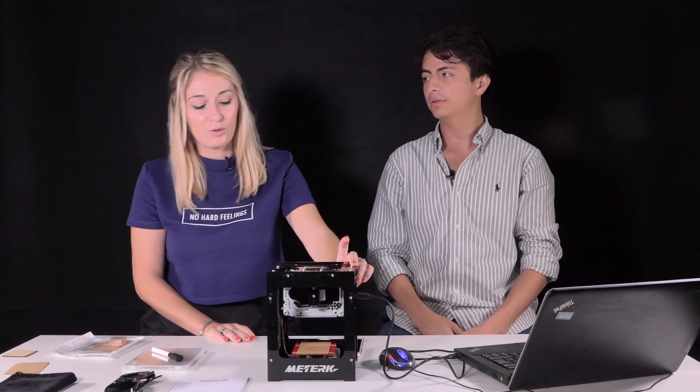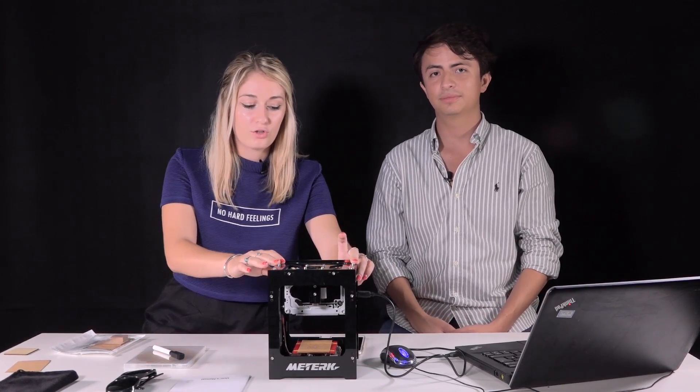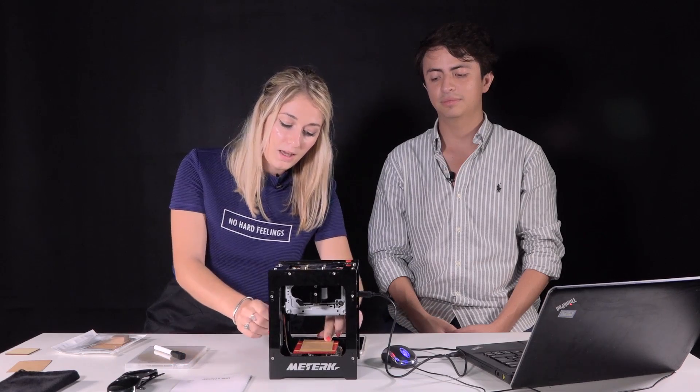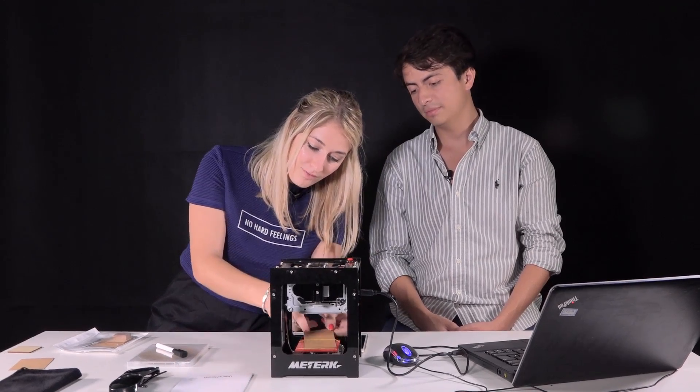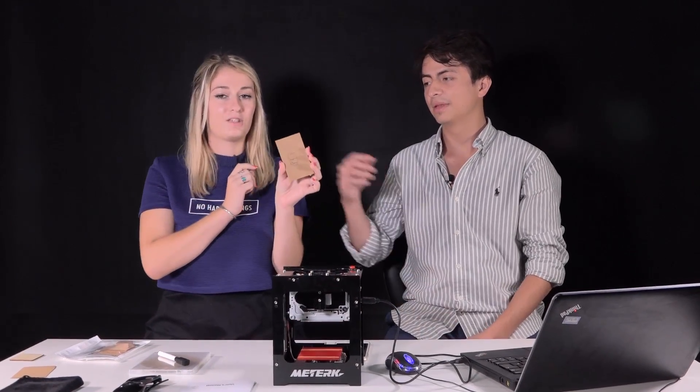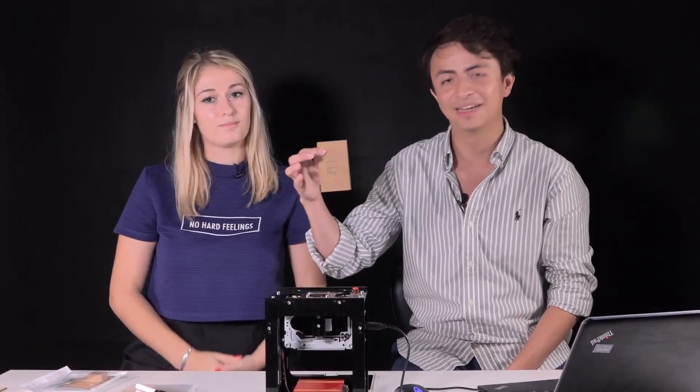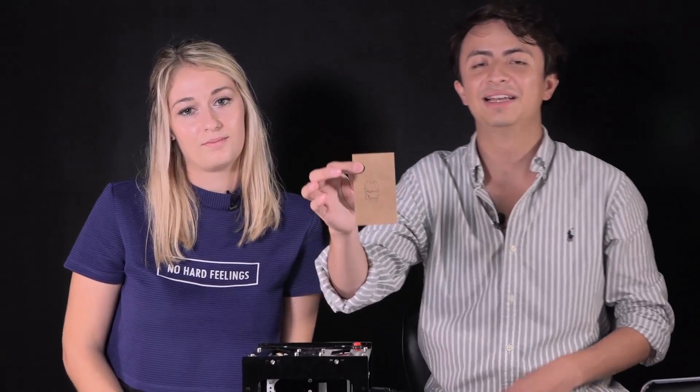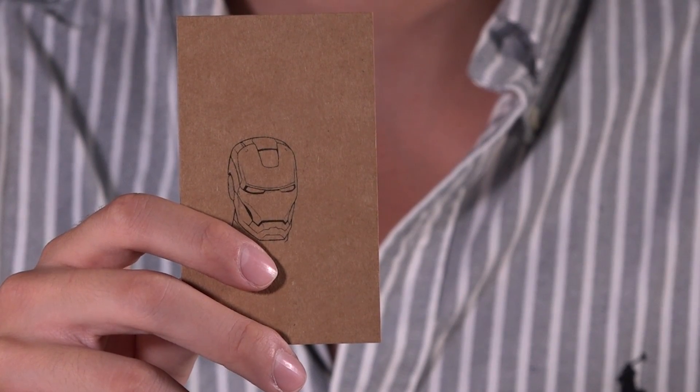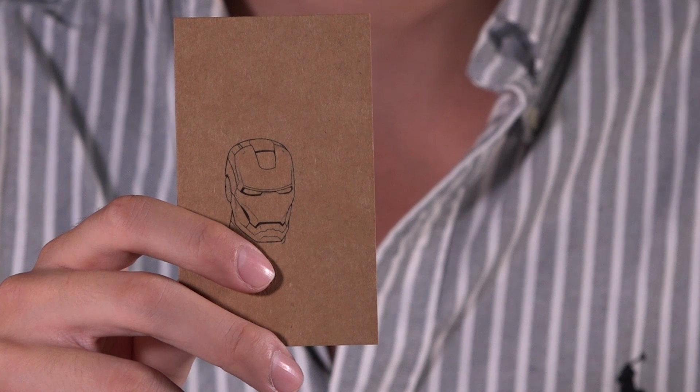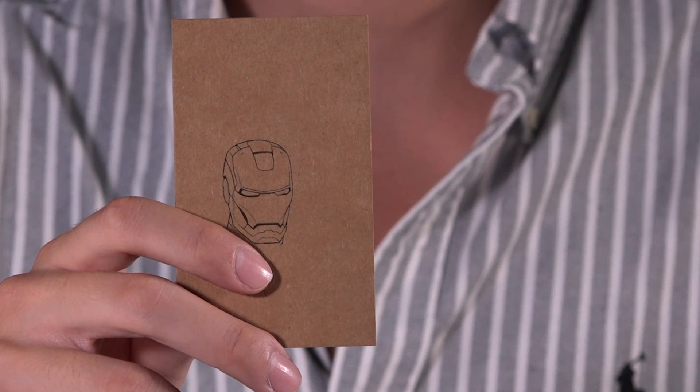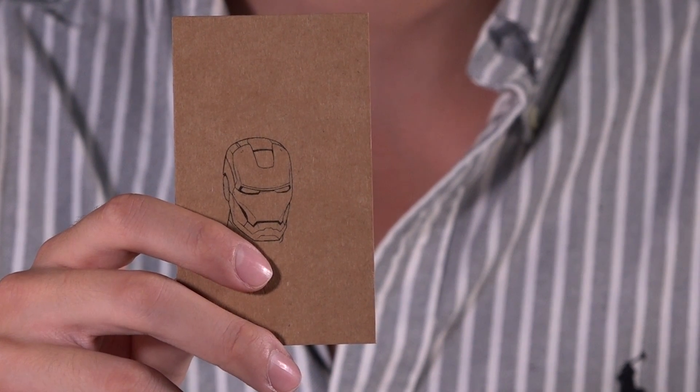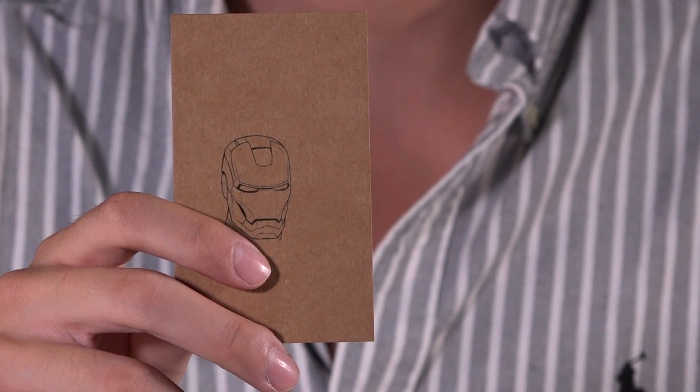When it's done, you just turn the machine off for security, and you have the result here. It's a really detailed Ironman print. You can find more products like this in our store. Just check it. And if you have any more doubts, we have all the links with the info down here.